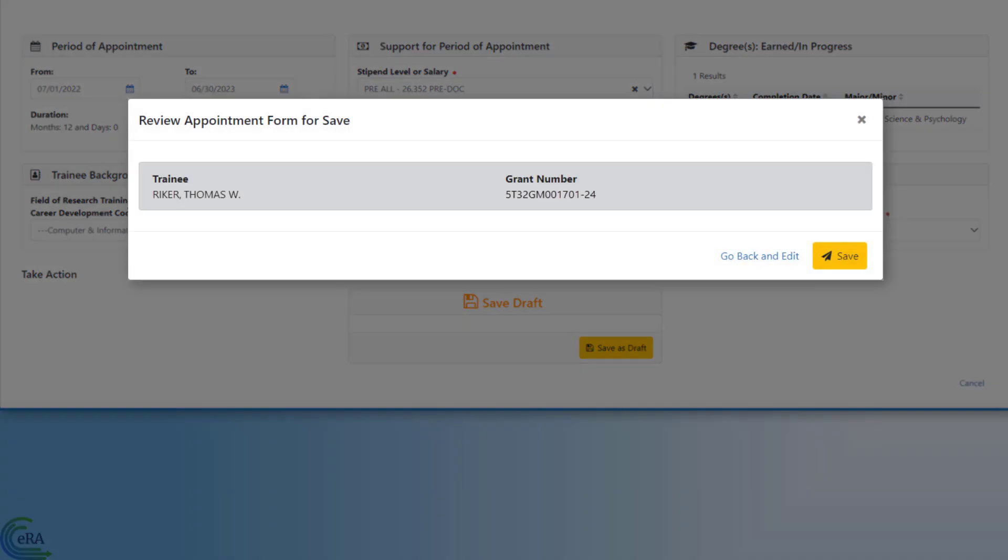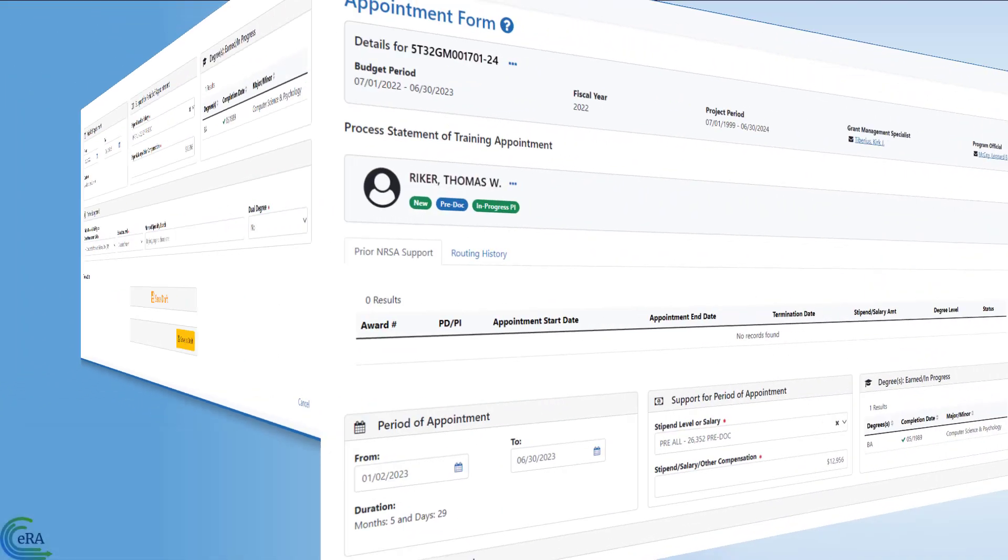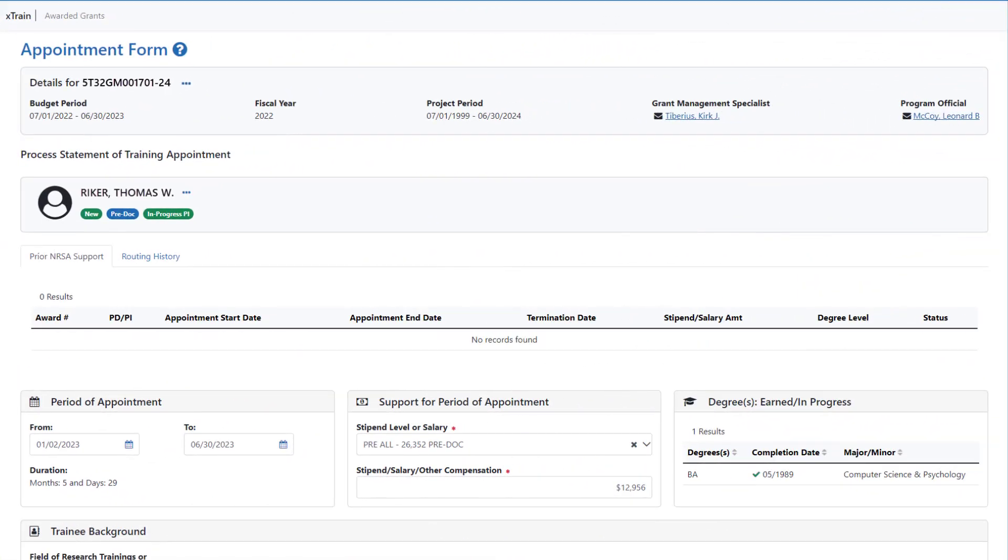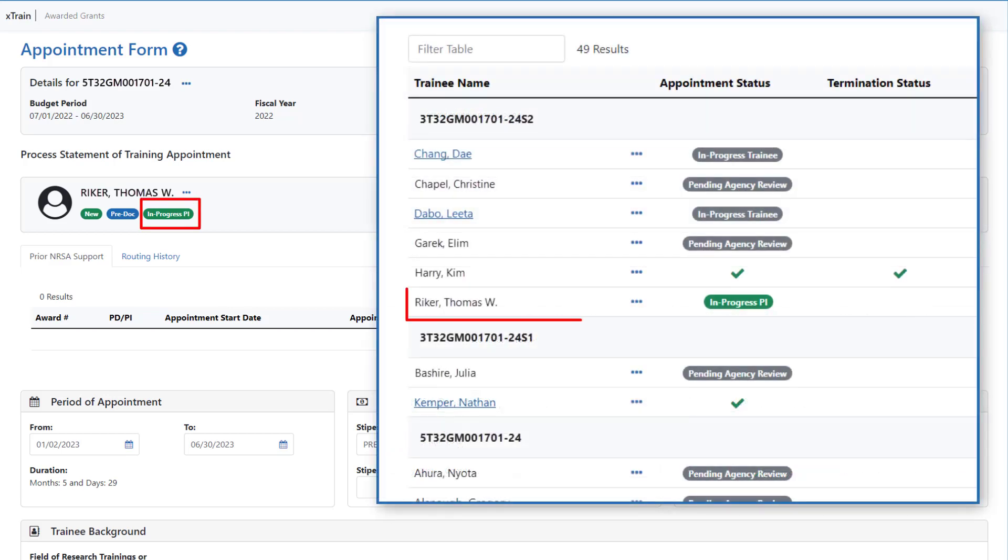The Review Appointment Form for Save pop-up window opens. Once you click the Save button, you can return later to the form to add additional information or make any changes. At this point, the appointment status is In Progress PI.